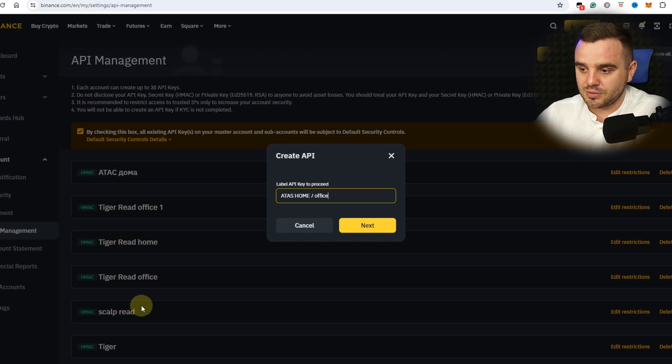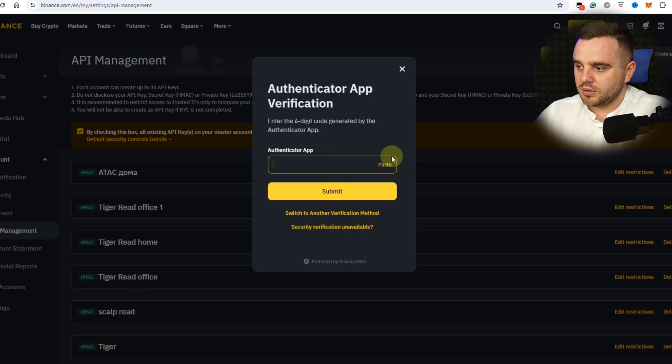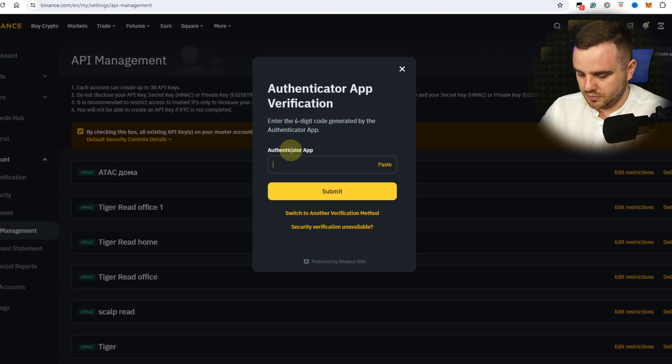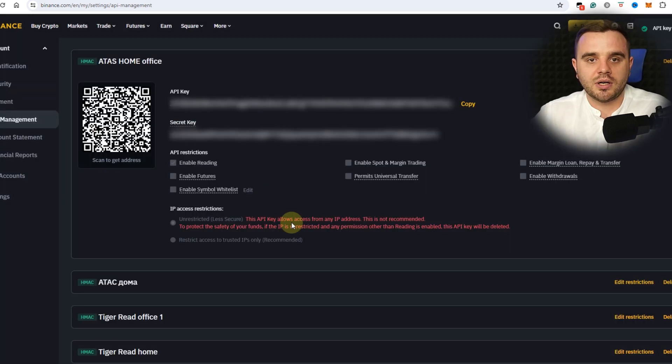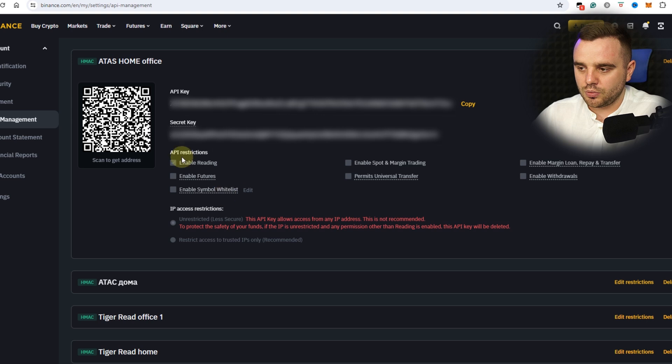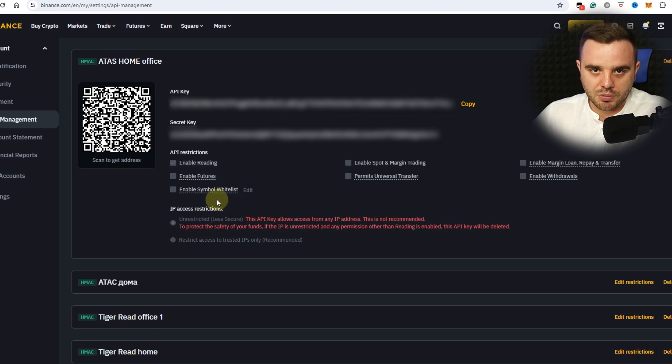At this moment you need to confirm it with password. At this moment you can see in front of your eyes this menu where you work with the API key.